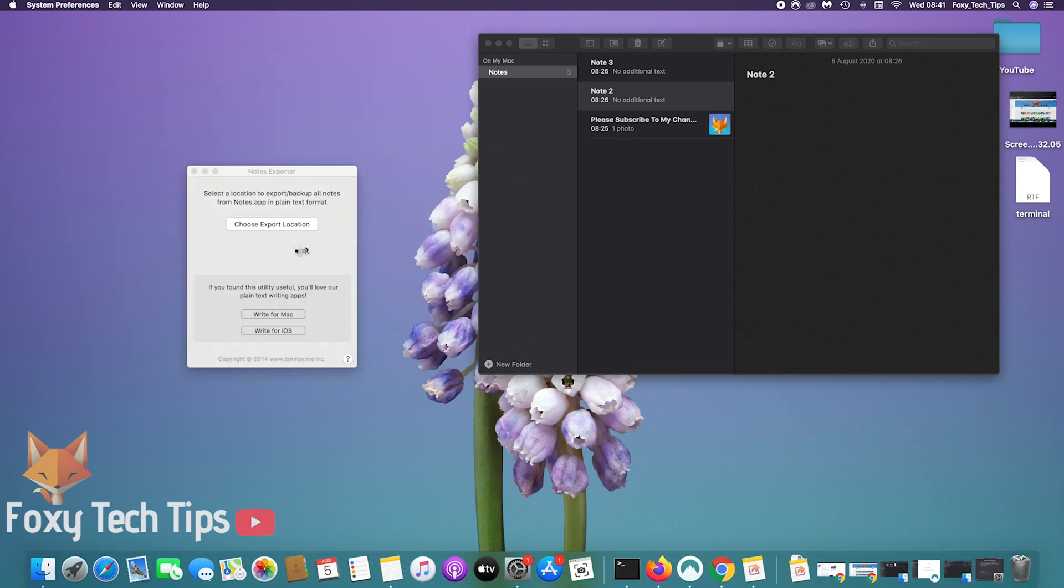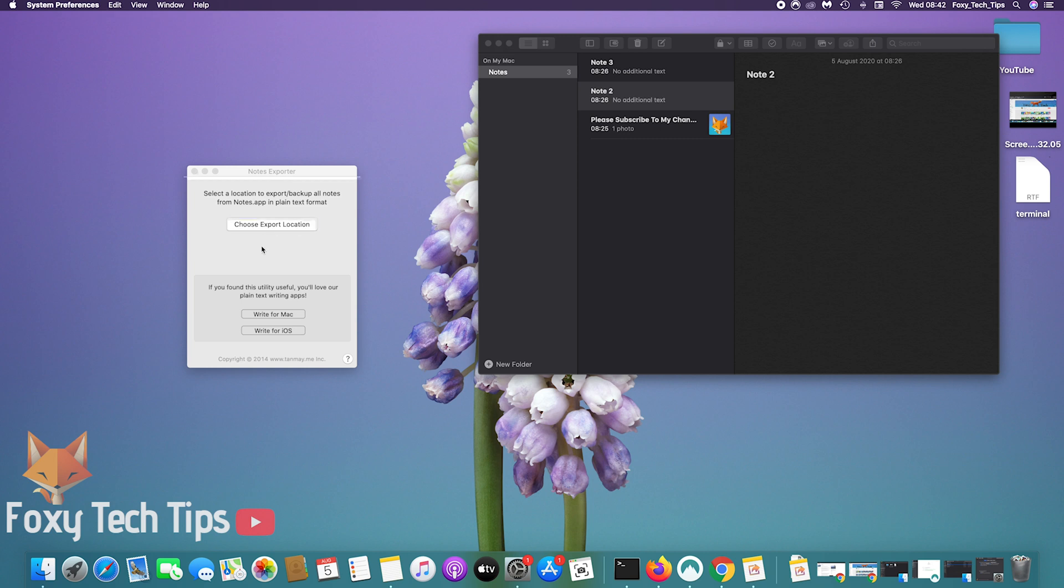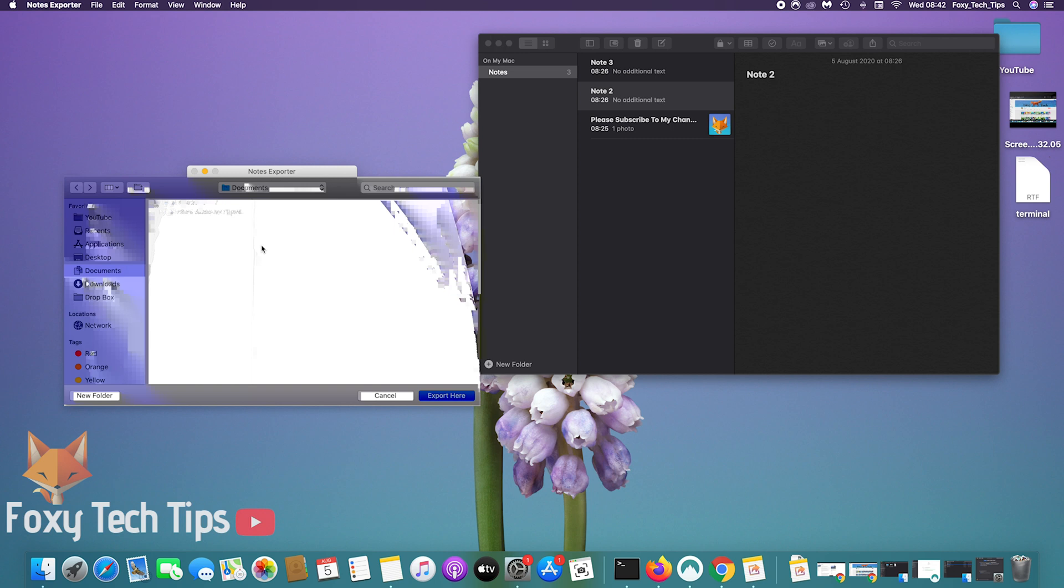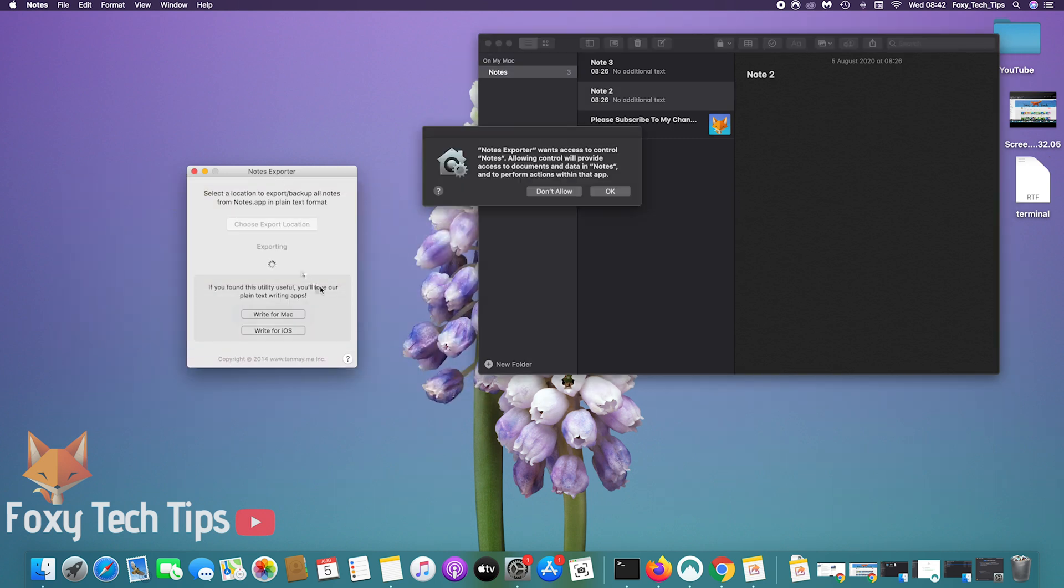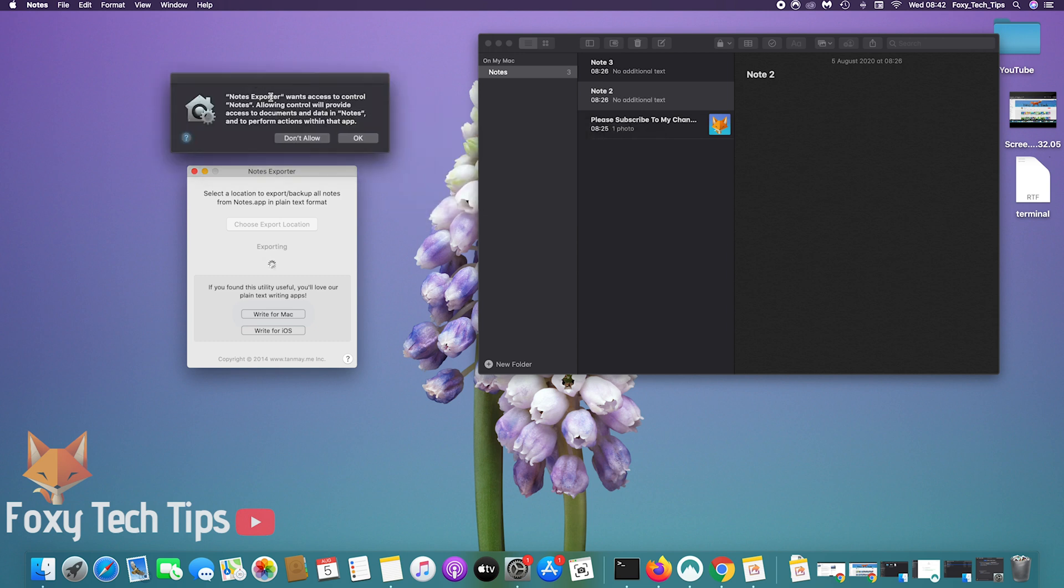Once the app is running, choose the export location. You'll now need to give the exporting app permission to access your notes.